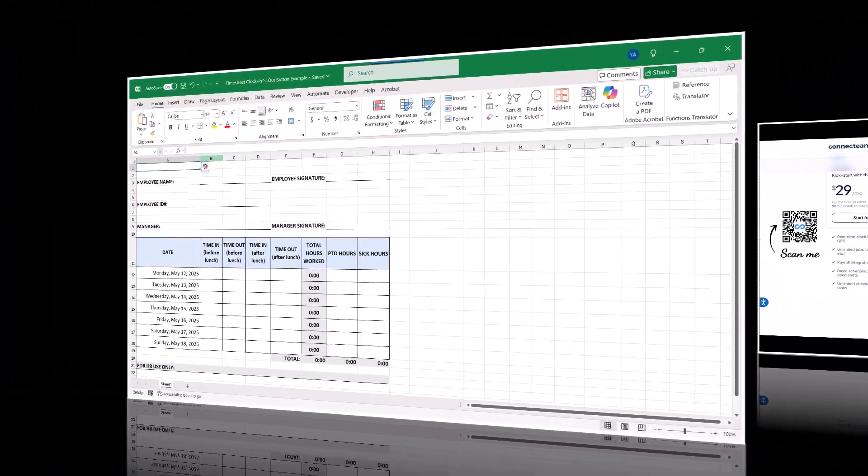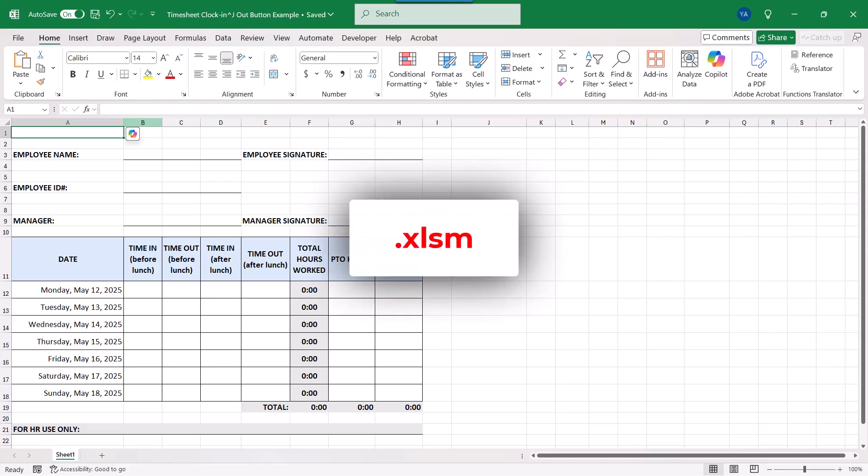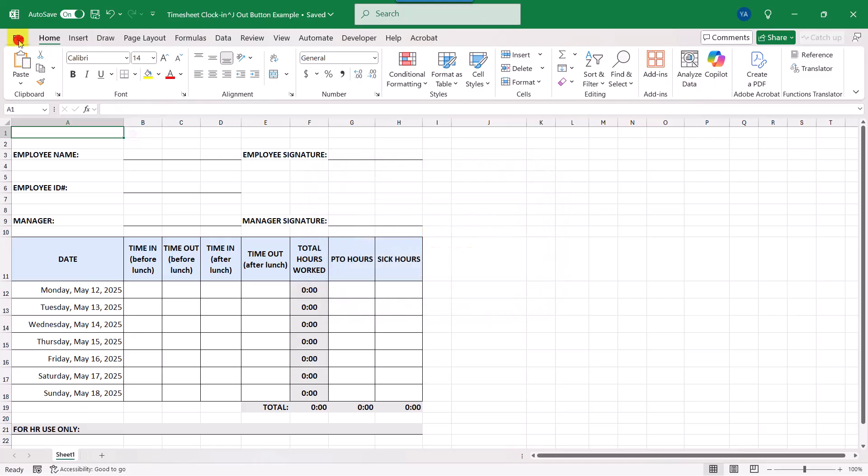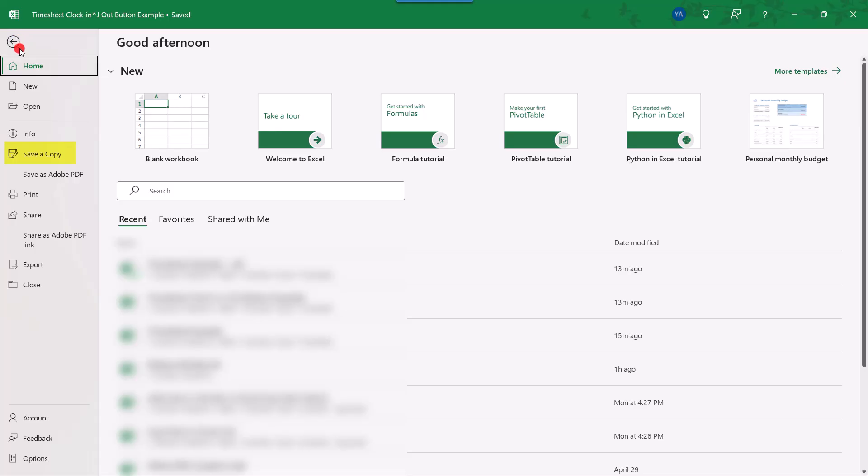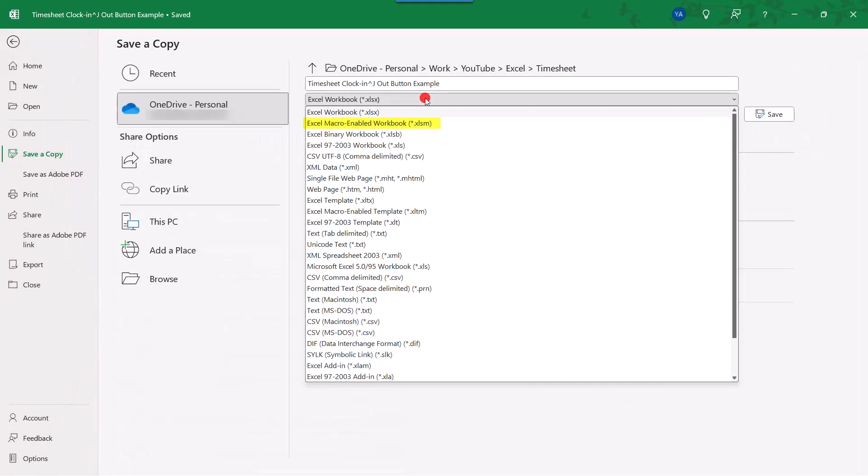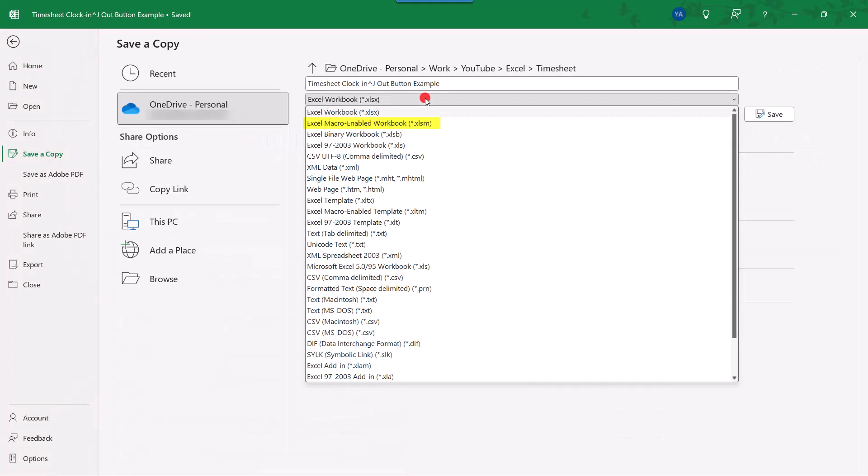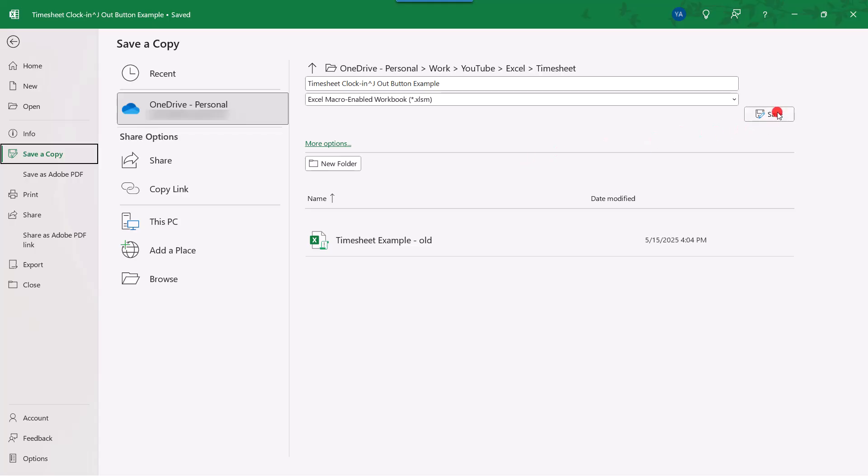First thing we need to do is to save our timesheet workbook as an XLSM file. And this is a macro-enabled file type and it's necessary to be able to run any macros. So, we'll come to the File tab. We'll select Save a Copy. And from the File Type drop-down, we'll select XLSM. And click Save.